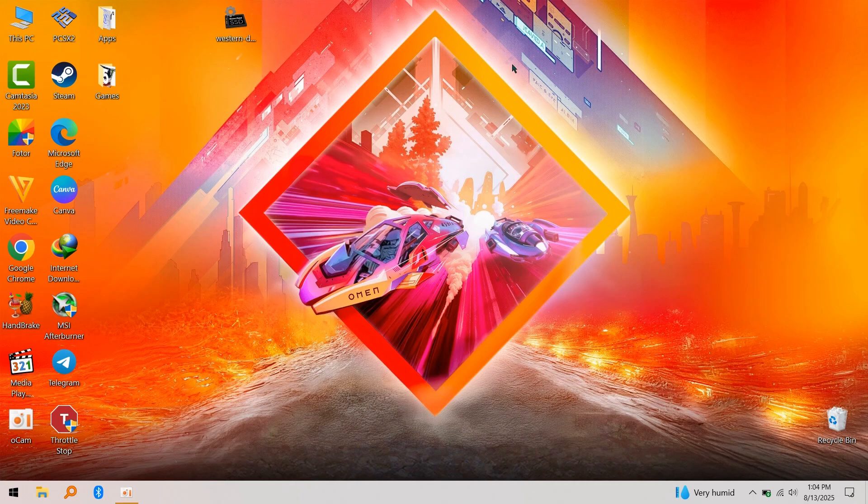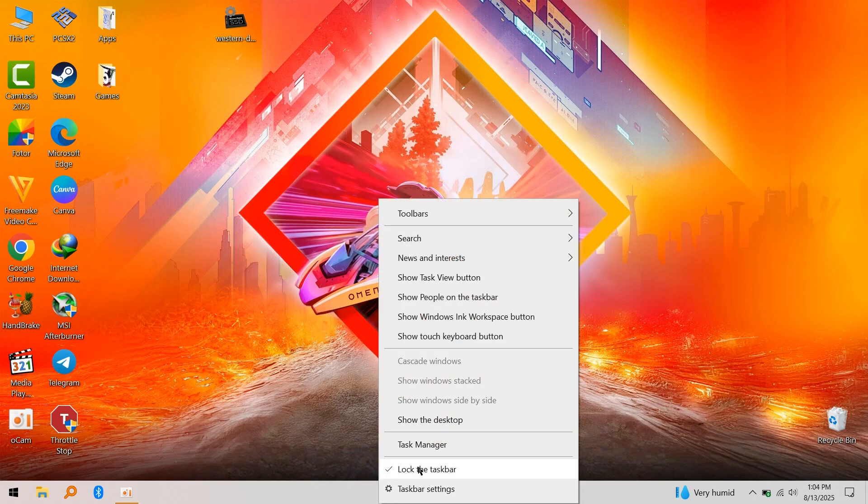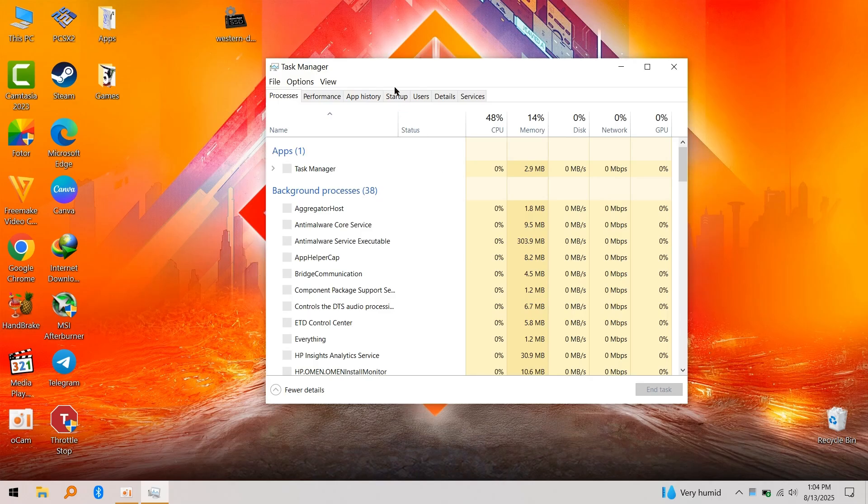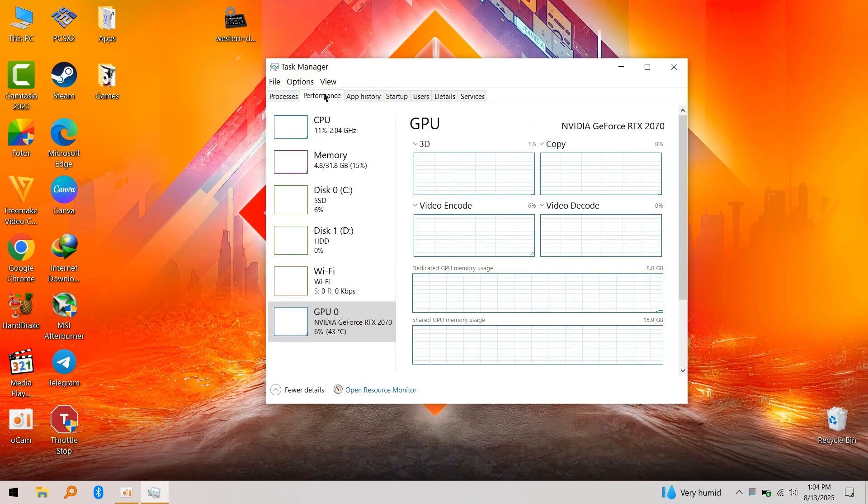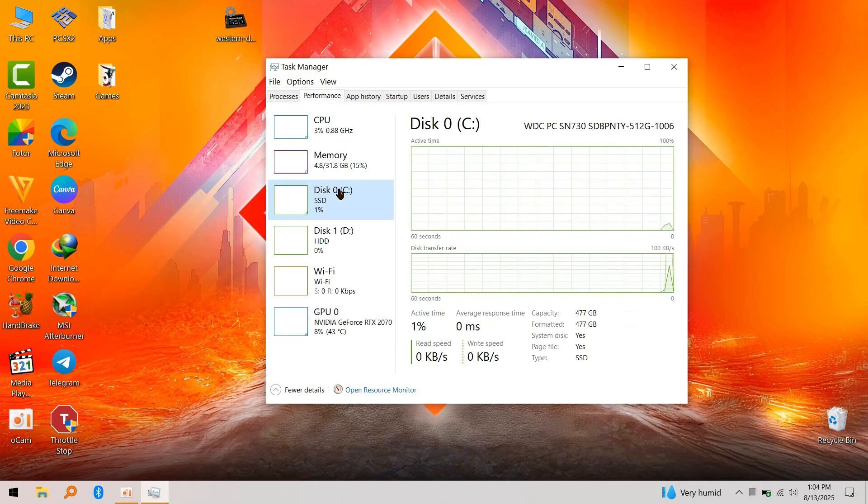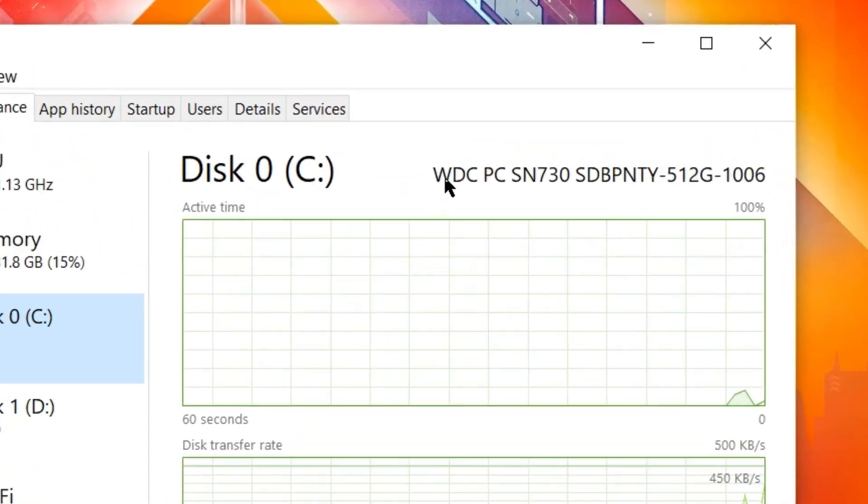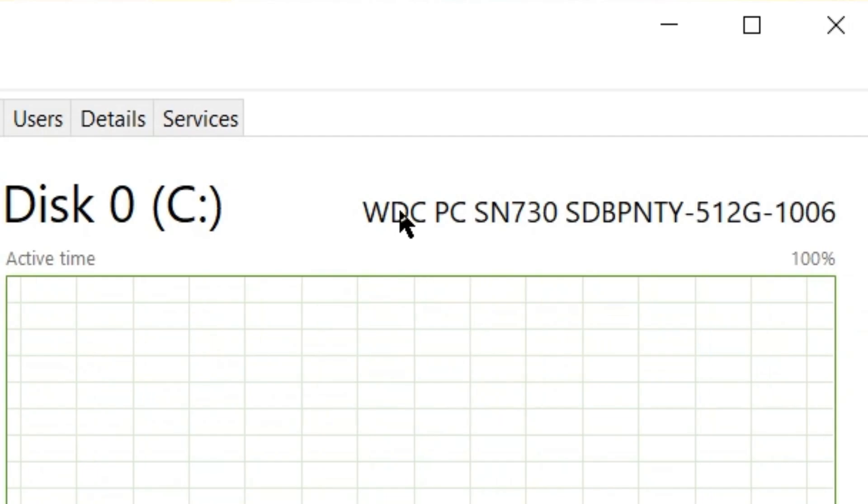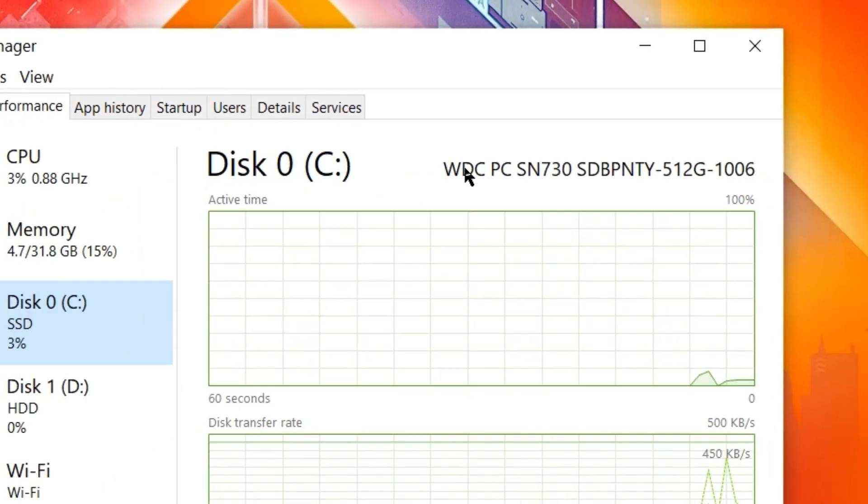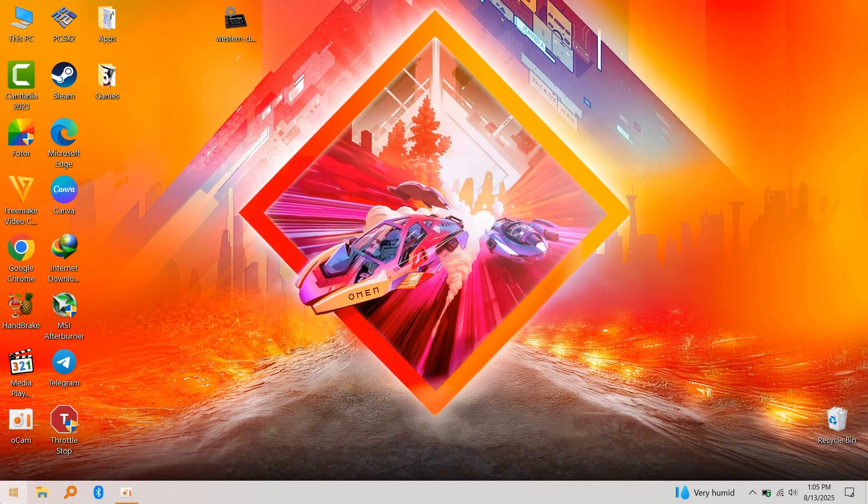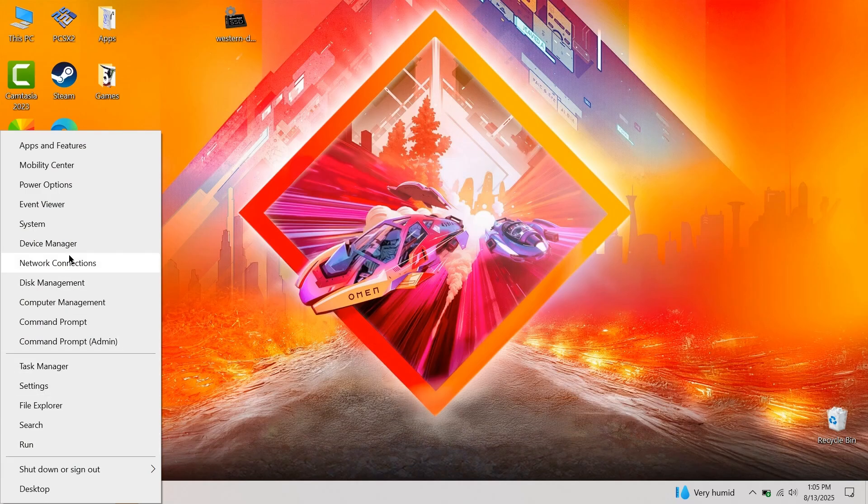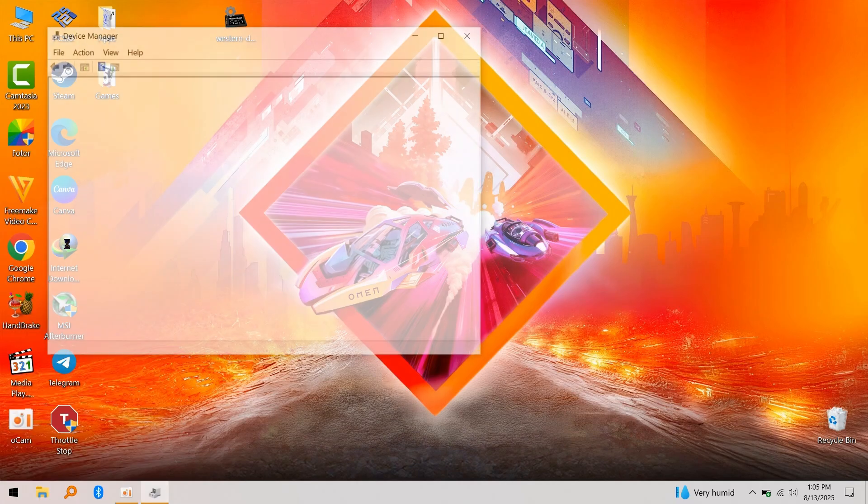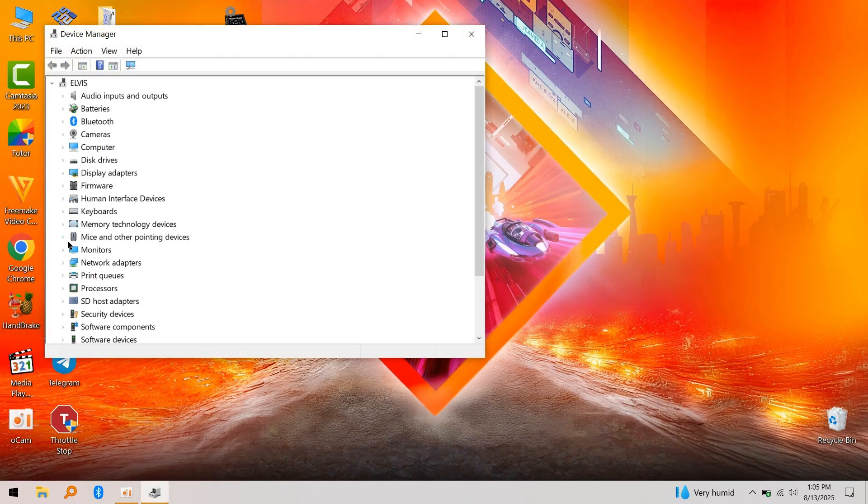In my case, I have a WD 512GB SSD from Western Digital. To check your SSD brand, simply right-click and go to Task Manager, then go to disk. You'll see the name at the top right corner. Or go to Device Manager, expand Disk Drives, and you'll see your SSD brand there.